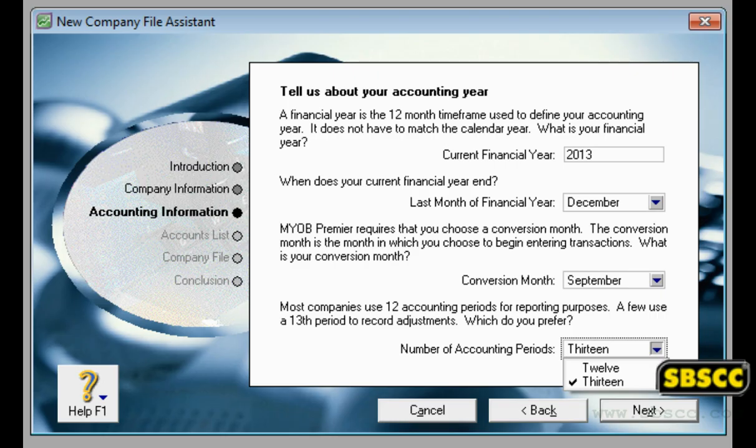Create a new company file. When you make entries in your software, that information is stored in a file called a company file.